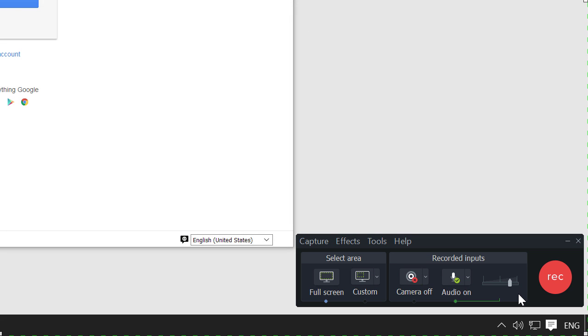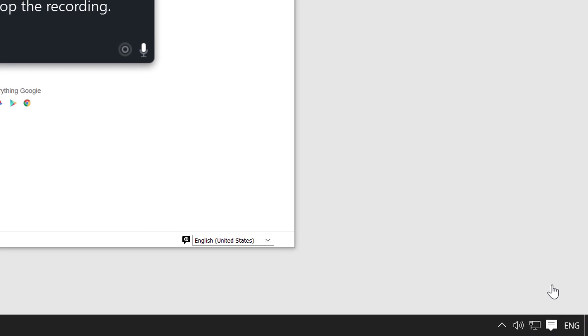Keep in mind that once recording begins, you cannot change the recording size or its location on the screen. Now that everything's ready, click record.